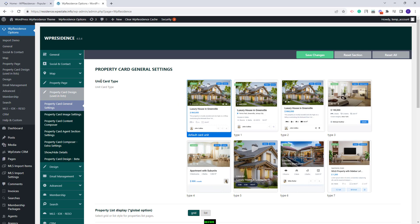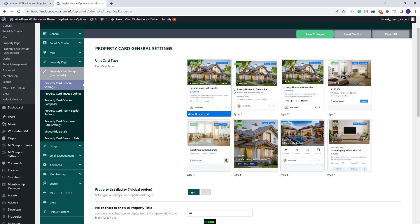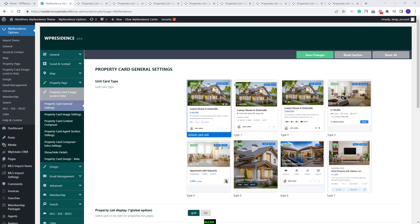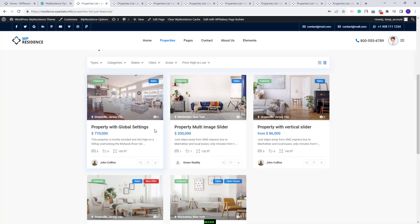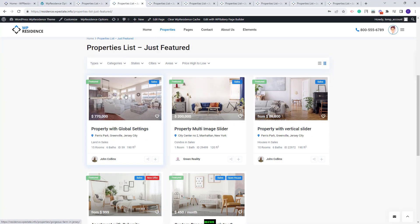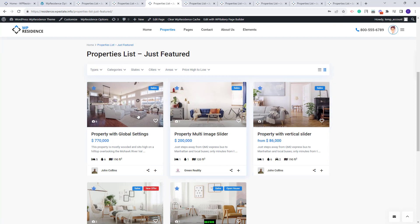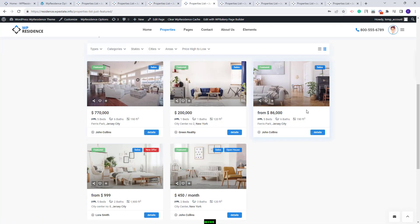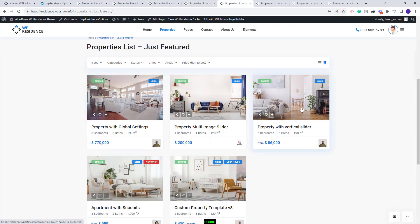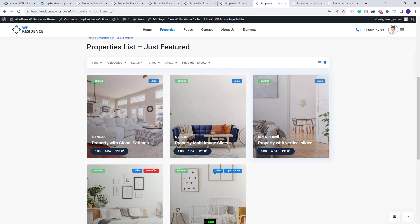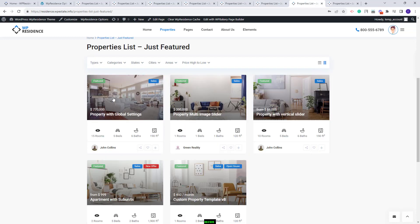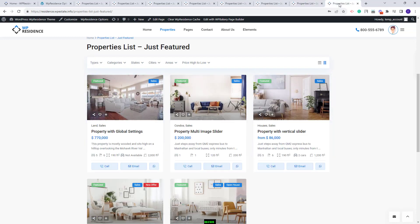Here you will have the option to change the property card type. You will have 7 card types available. I will quickly show the card design on the frontend for each type. This is the default card type, the first, the second, the third, the fourth, the fifth, card type 6, and card type 7.